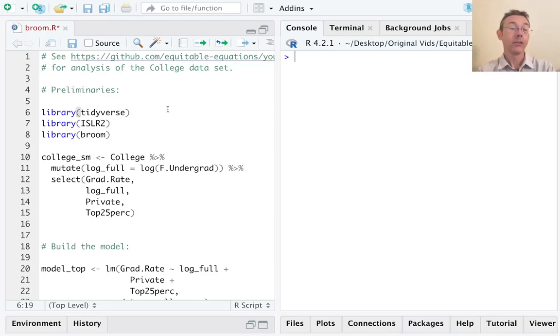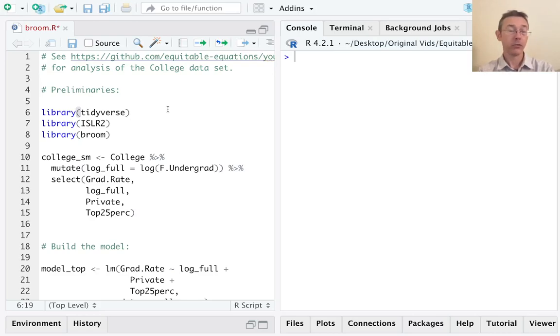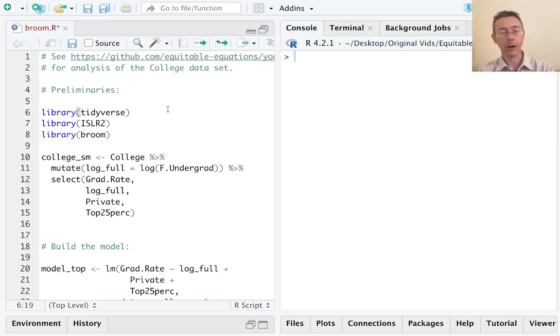Hey everybody. Today we're learning some tools for unpacking linear regression models in R. In particular, I'm going to be showing three functions from the awesome Broom package: tidy, augment, and glance.